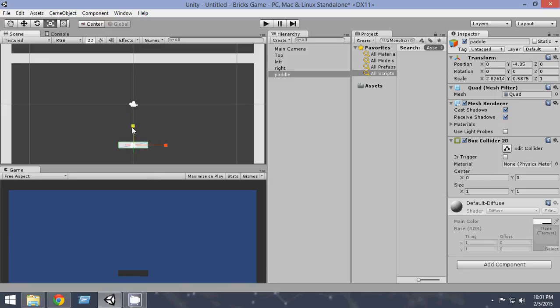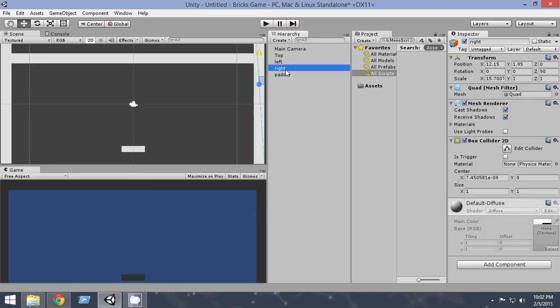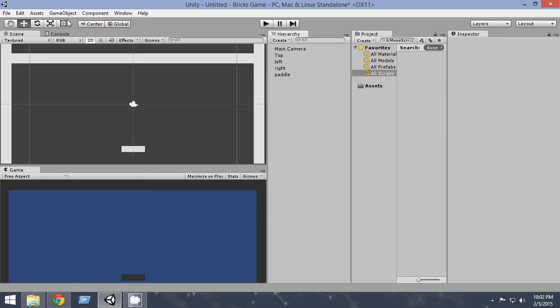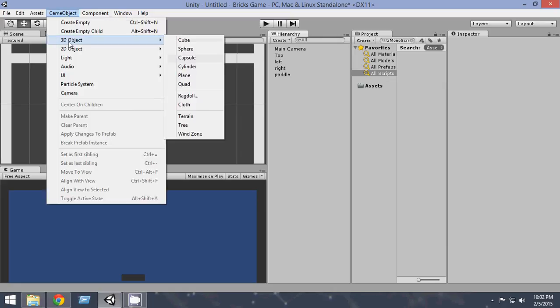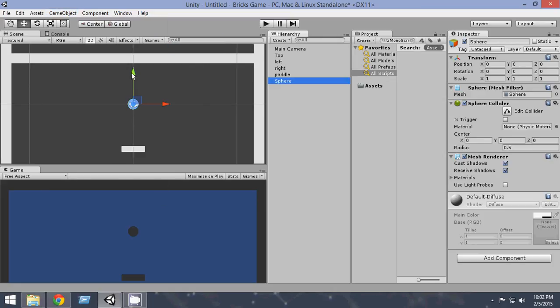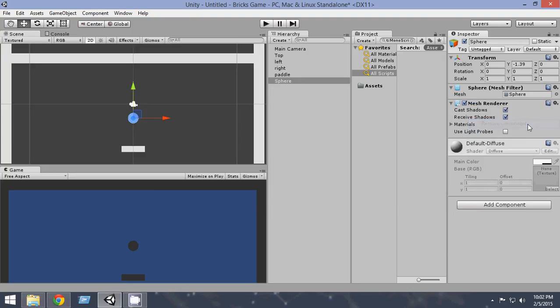Okay, so it's our paddle now. Now let's create our ball. So in order to create that, Game Object, 3D Object, Sphere. So this will be our ball. Now it has already a sphere collider attached to it. We don't want this, so just go and remove the sphere collider.